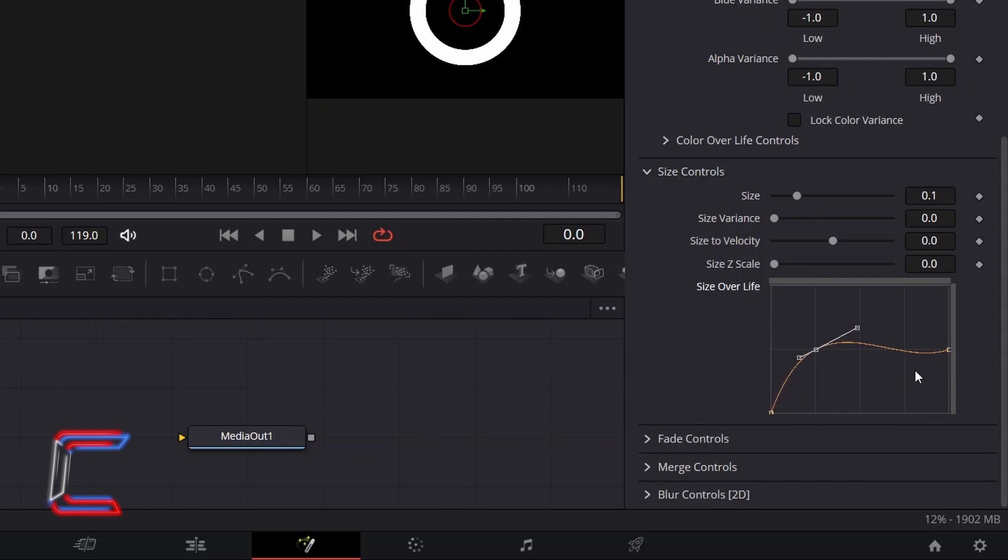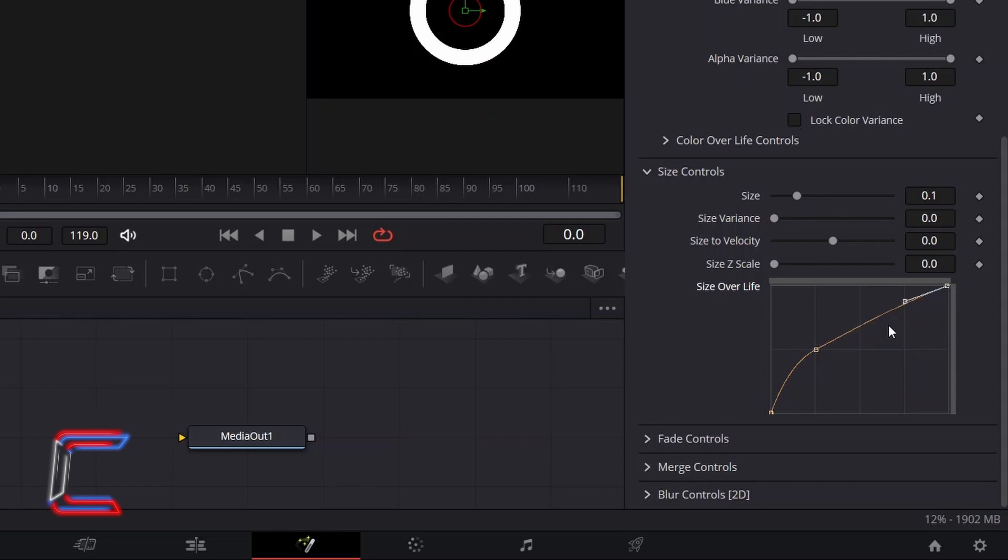Then drag the node at the end of the yellow line on the right to the top right corner so that the particles increase in size throughout their lifespan, creating the illusion that they are also moving closer to the viewer, thus enhancing the three-dimensional tunnel effect.